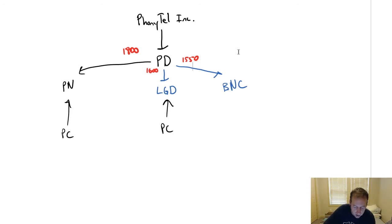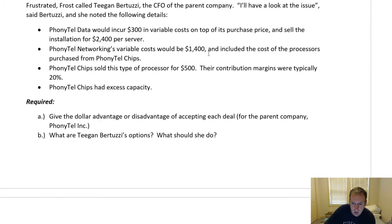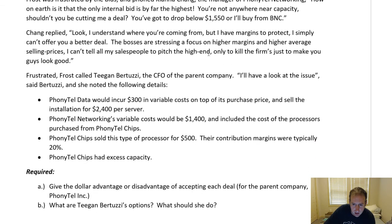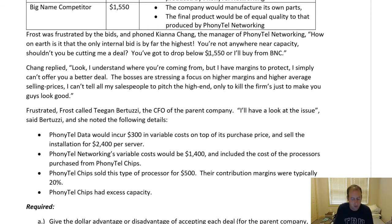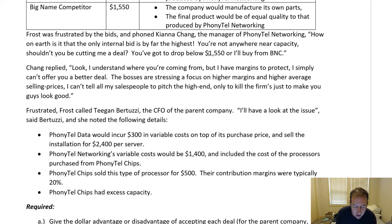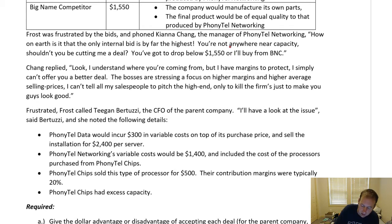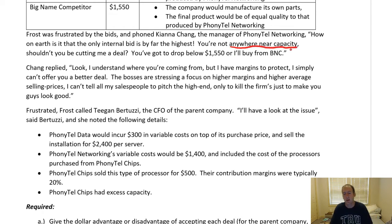Obviously, if you're Steve Frost at Phonytail Data, the $1,550 bid from Big Name Competitor is the best-looking bid — that's the one you'd want because it saves money and makes a better profit. Frost asked Chang: how on earth is the only internal bid by far the highest? You're not anywhere near capacity — shouldn't you be cutting me a deal? Remember what that means in transfer pricing: if you're below capacity, you should sell or transfer at variable cost — your marginal cost — because that optimizes company profits.